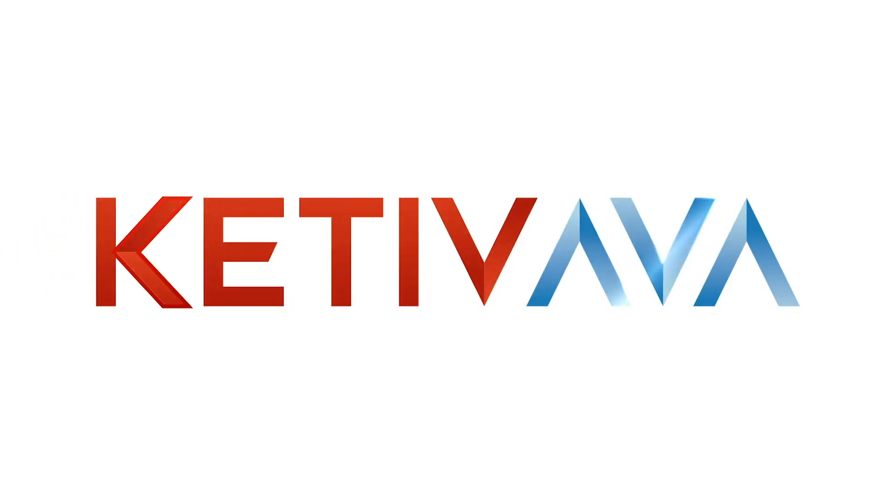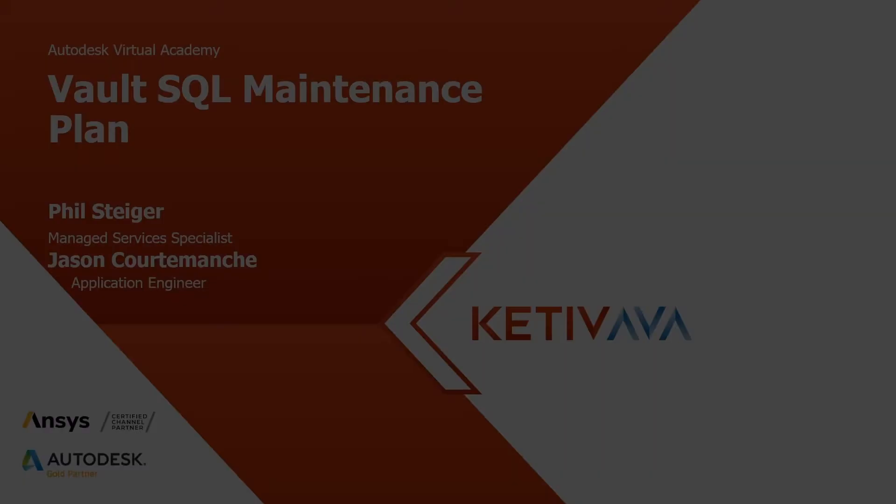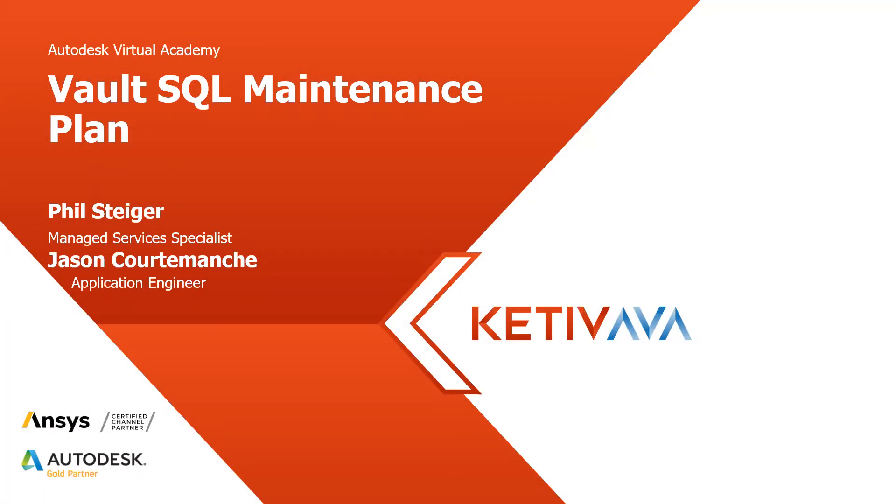Welcome everyone to Autodesk Virtual Academy, brought to you by your friends here at Ketiv Technologies. I'm Nigel Mbaic, one of the customer success managers here at Ketiv, and today I am joined by two of my colleagues. I've got Phil Steiger on the line, who's our managed services specialist on the team.